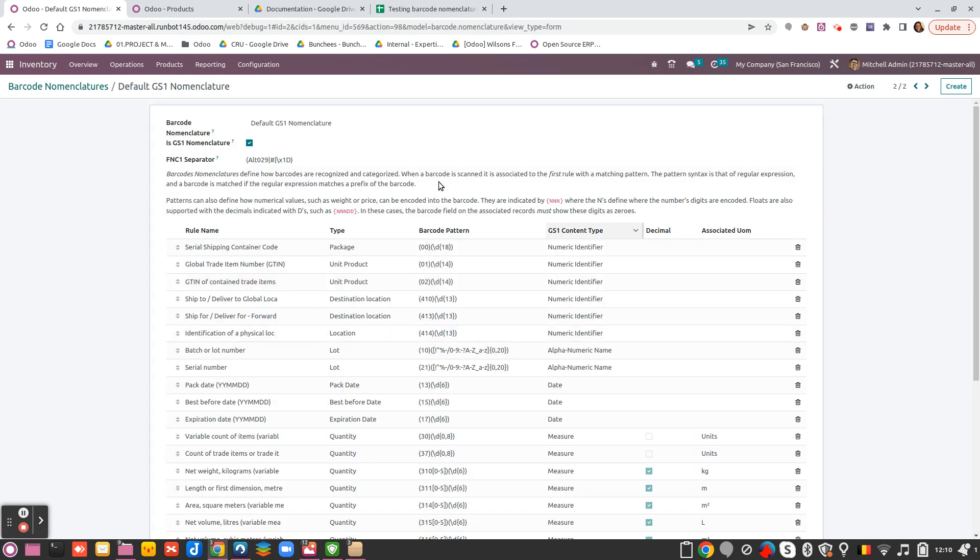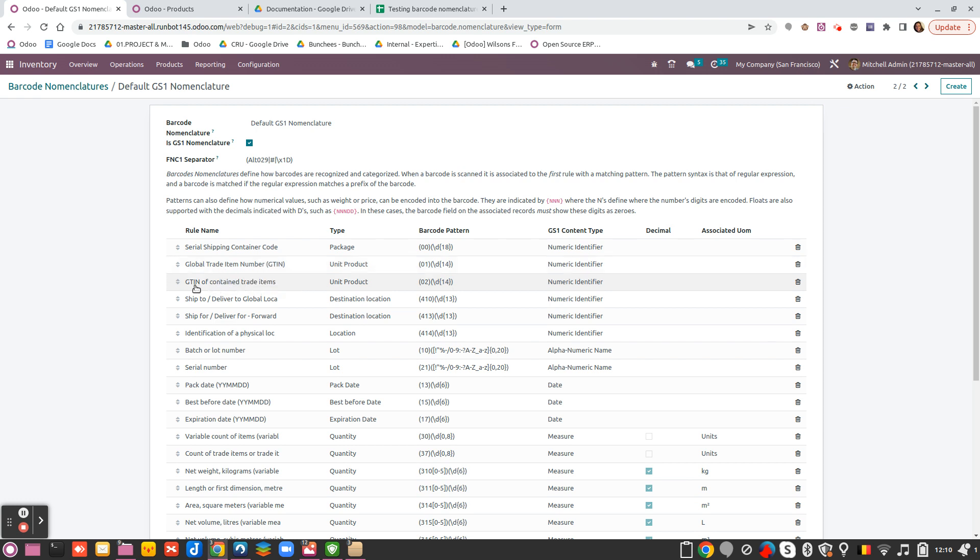So if we go here, you see that you have one specific nomenclature for the barcode of your item and one specific nomenclature for the packaging of your barcode.